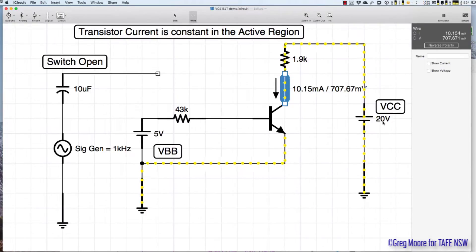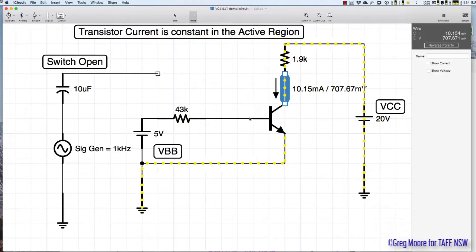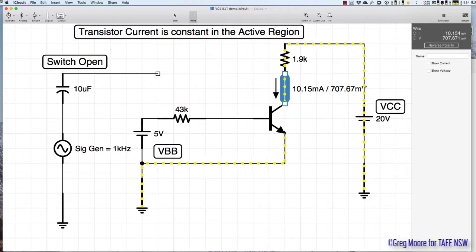With 20 volts VCC — voltage common to the collector — if we sever the base, the maximum parameter VCE with the base open shows we're sitting right at the maximum voltage.